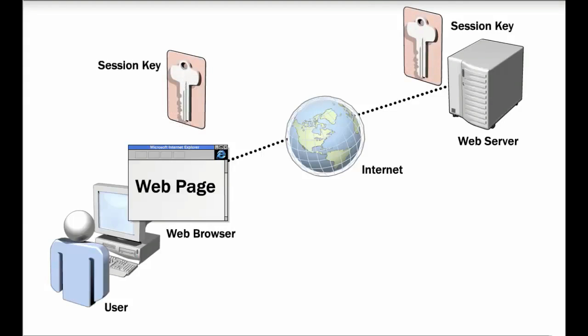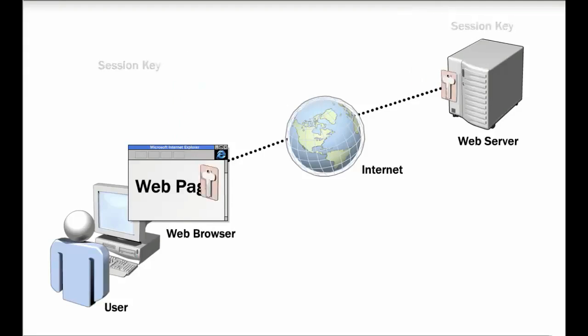The session key is a symmetric key which is used only for the current SSL session. Because both the web browser and the web server use the same algorithm, both sides create the same session key.